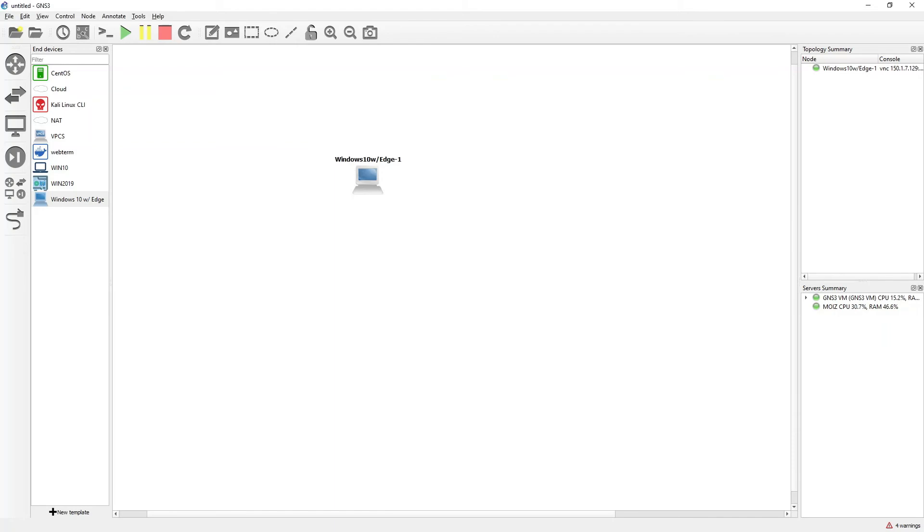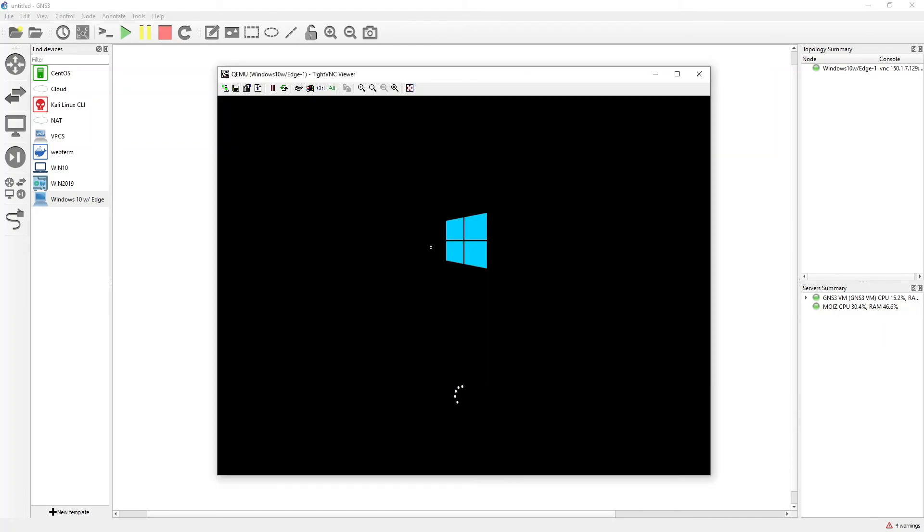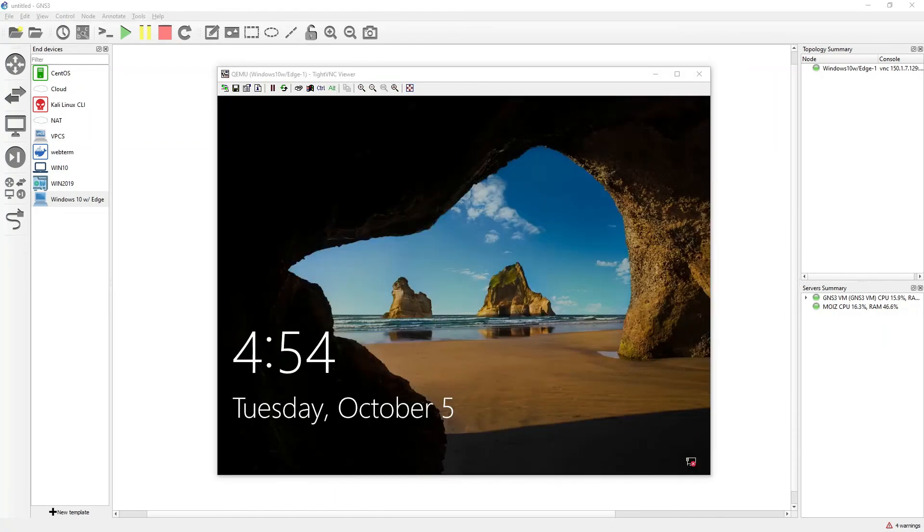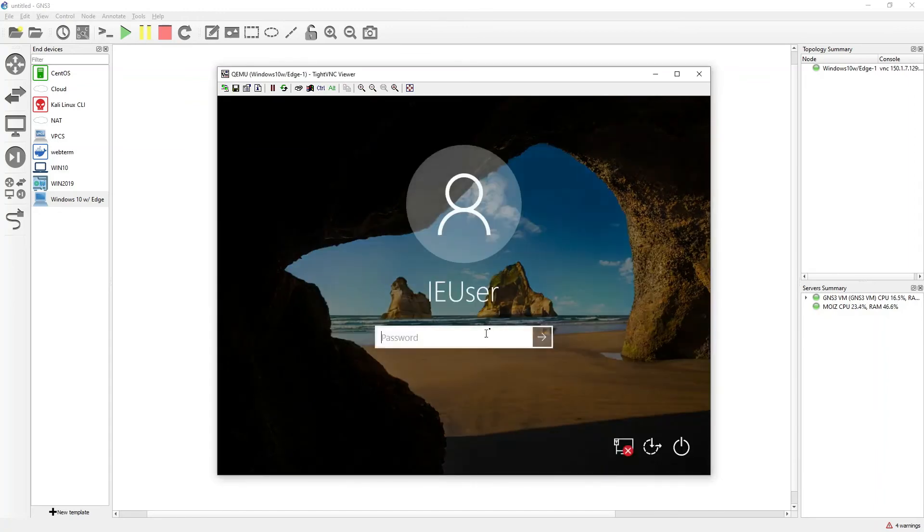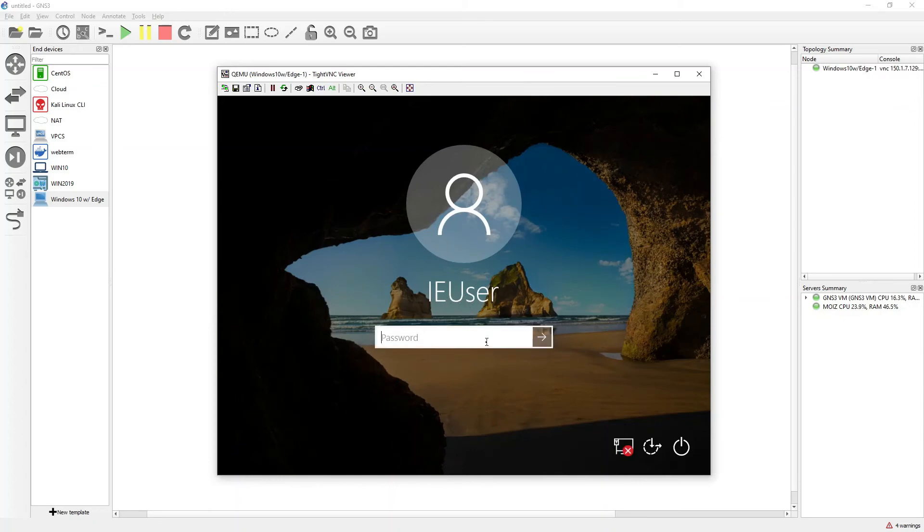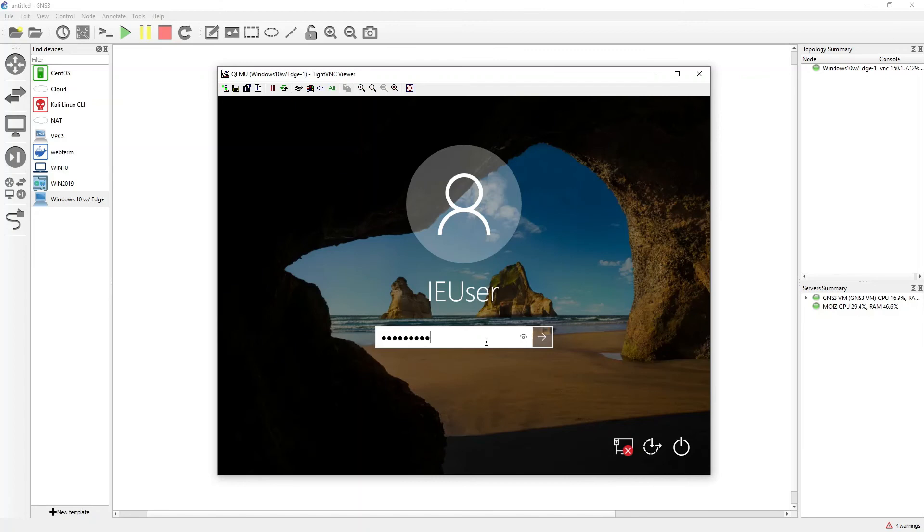I will open the console and it should open very soon. You can see that my Windows has been turned on. I will click on this and enter the password. By default there is IEUser and the password which we have already copied. P-A-S-S-W-0-R-D and exclamation mark. I should be able to log into Windows 10.